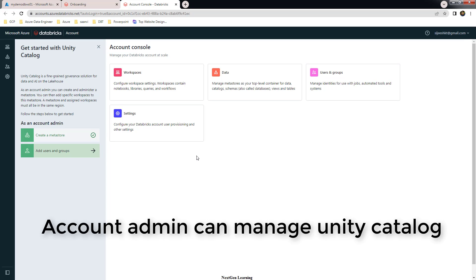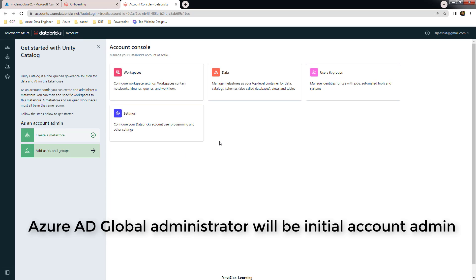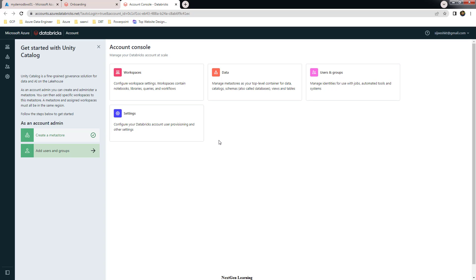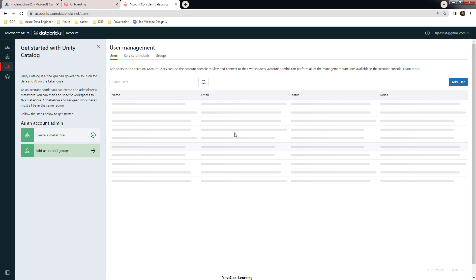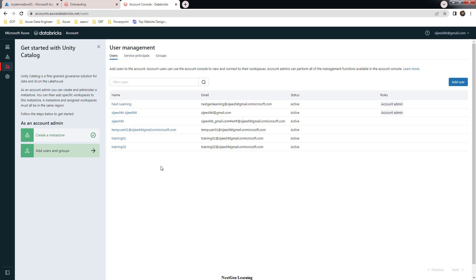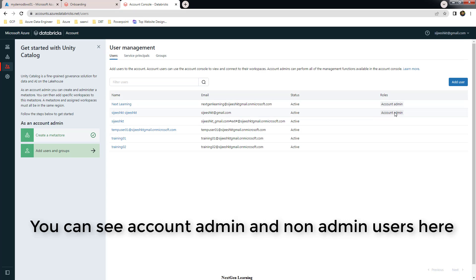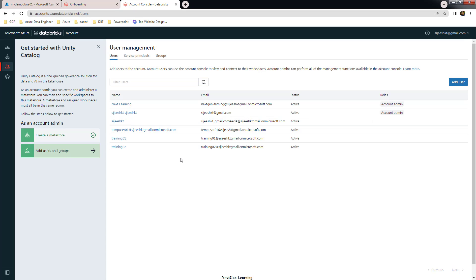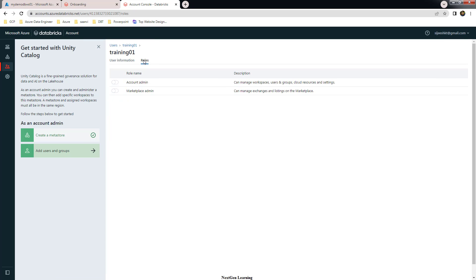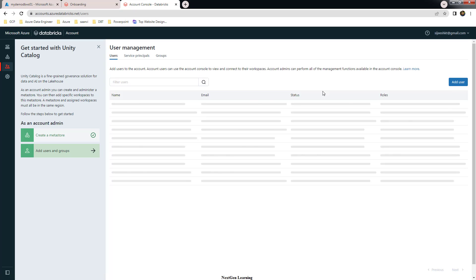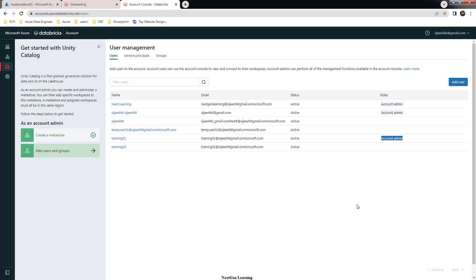Initially, only the Azure AD global admin will be available as an account admin. Once the Azure AD global admin logs into this portal, they can add remaining users as account admin. To add an account admin on the accounts.azuredatabricks.net page, go to User Management where you can see the available users and their roles. Select the user, go to Roles, and turn on account admin. Now that user has been changed to account admin.